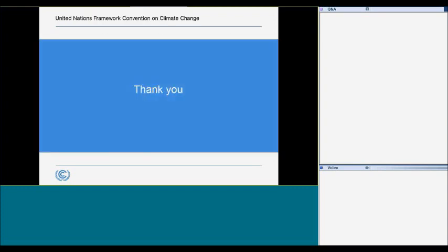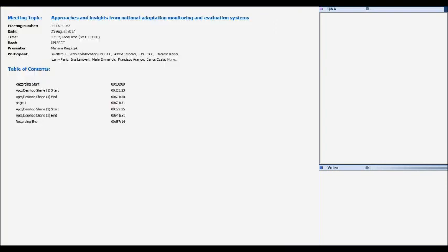This is the end of my presentation. Now I give the floor to my colleague Lola. She will present her paper. Thank you. Lola, I've given you the right to share your screen, so please go ahead.